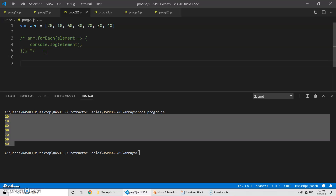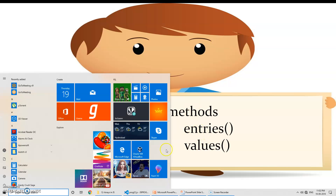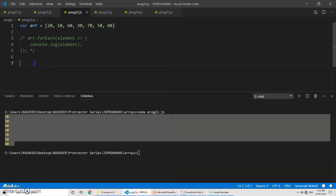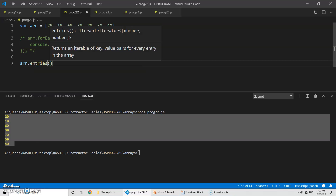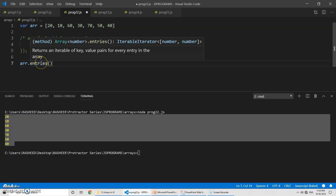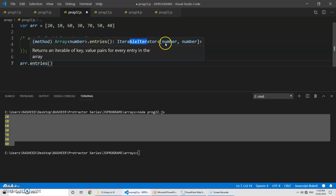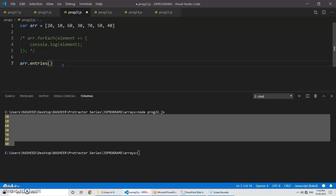Now let's talk about the second method — entries. So 'arr.entries()' — if you put the cursor over it you can see it returns an iterable object of key-value pairs. It is giving key-value pairs for every entry in the array. The output type is iterable iterator of number and number.